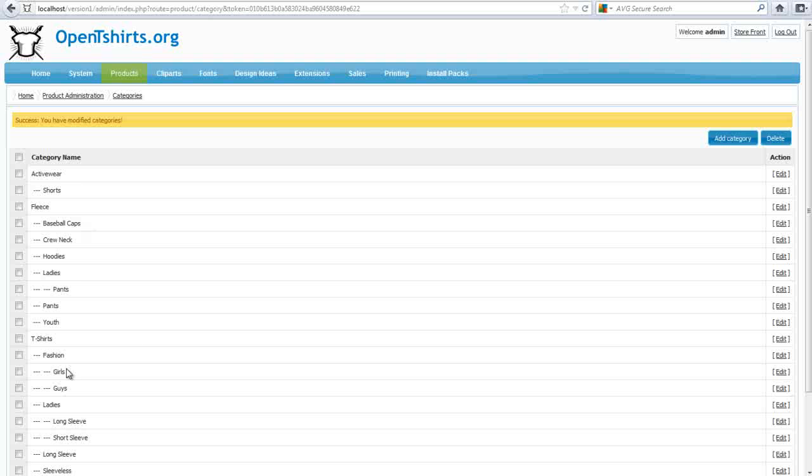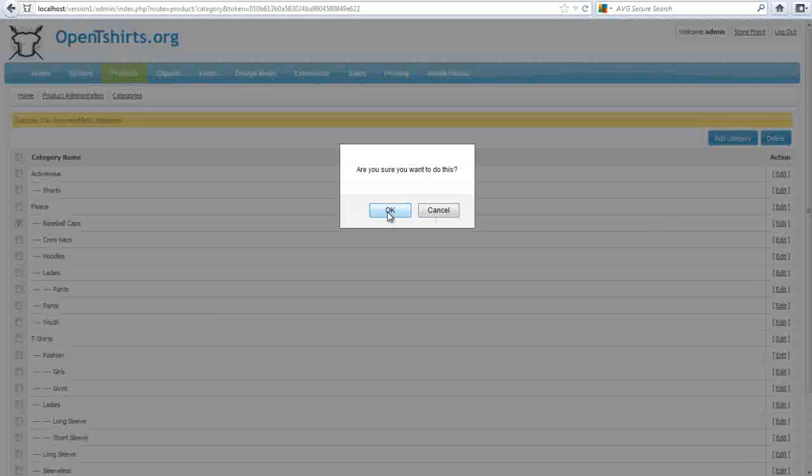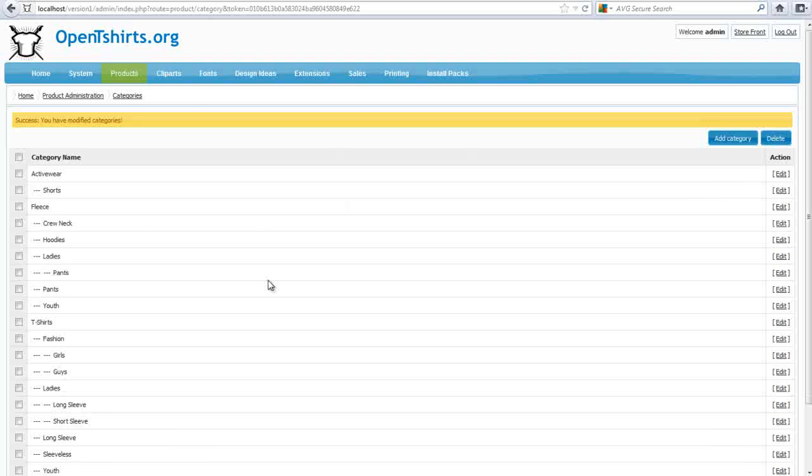So that's how you manage your categories. Now, I'm not going to want this here, so I'll go ahead and delete this. I'll just select that and click on Delete, and that's how easy that is to work with your categories.